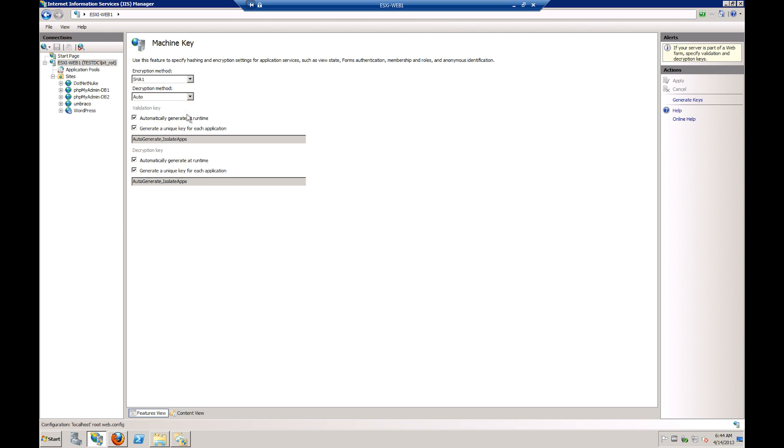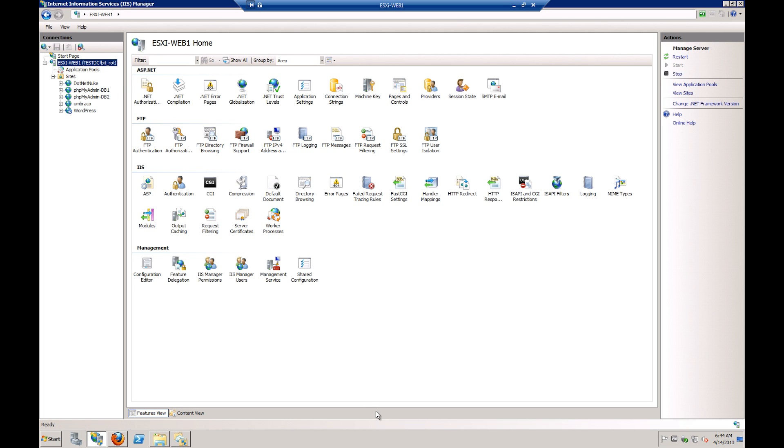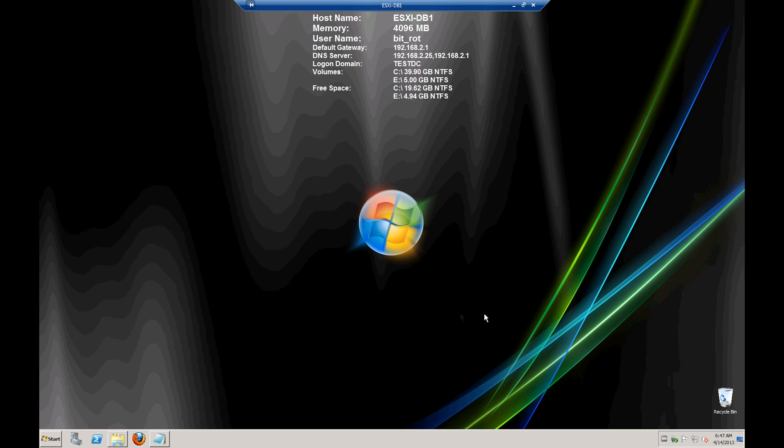the machine key, you want to make sure that you set these to not automatically generate. You have to make a standard key across your server farm. And it's really easy because you just make it on one machine using the shared config. It'll copy it out for you. And that's pretty much it for the web servers.